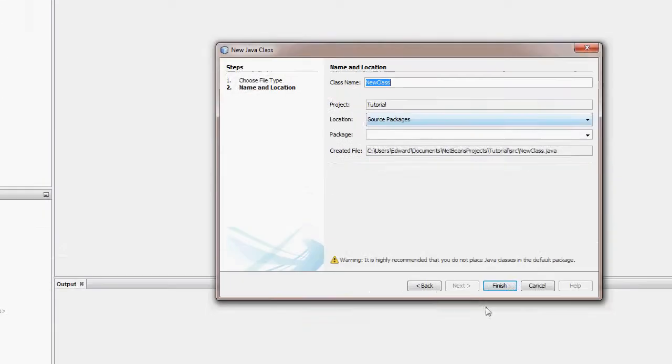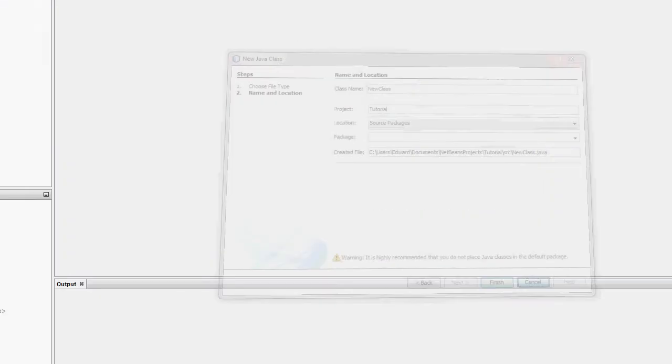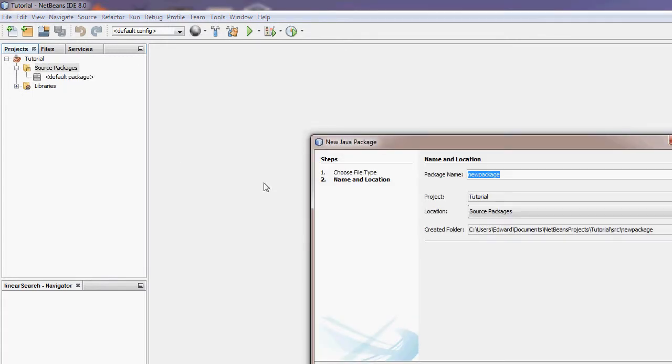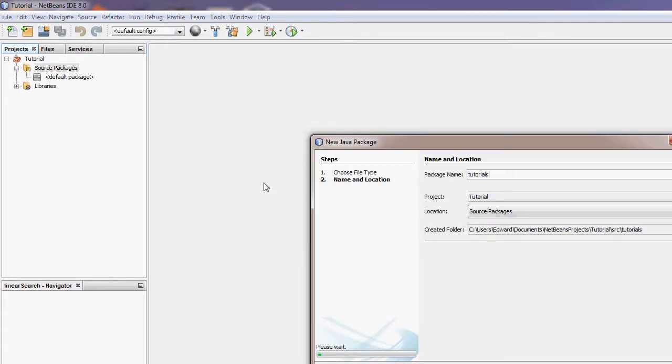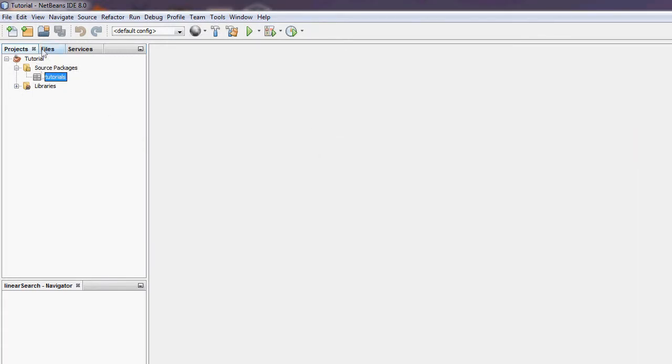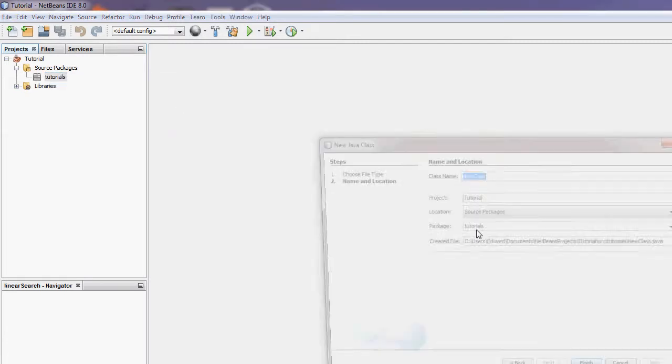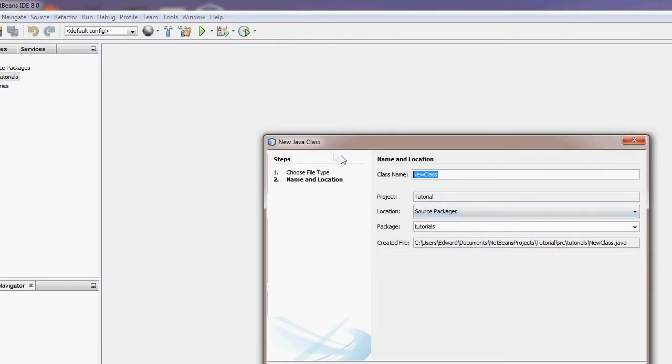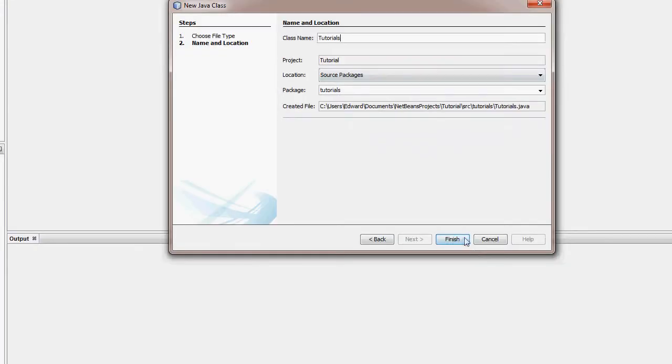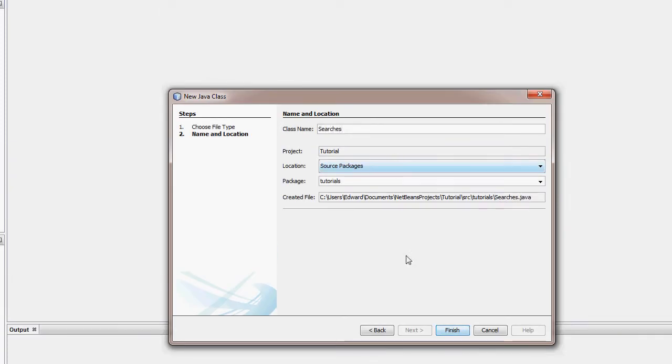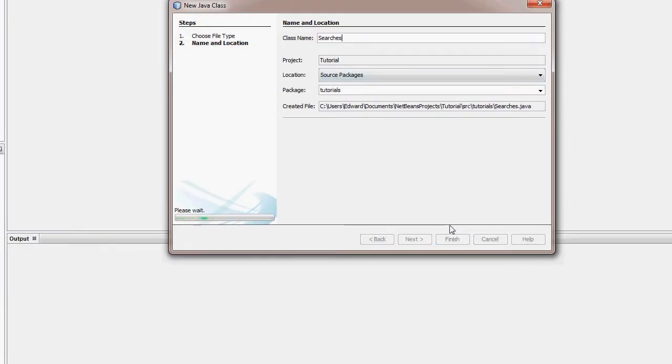I'm just going to create a new package. Tutorials. Sorry, Searches. Finish.